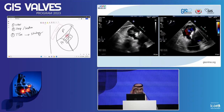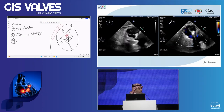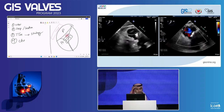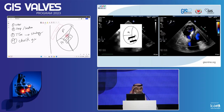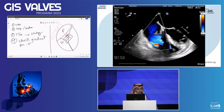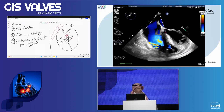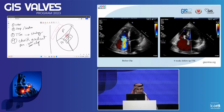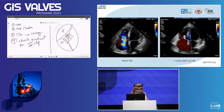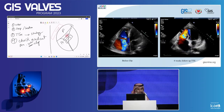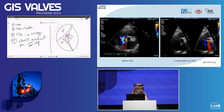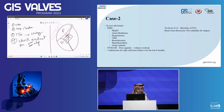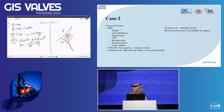With the second clip placed parallel to the first, we achieved a great reduction of TR to mild. Two clips achieved a good result — TR reduced from torrential down to mild. After release, both clips were stable. This is the transthoracic echo before the clip and at four-week follow-up: great reduction of TR almost to trace to mild. The short axis also confirms the good result.